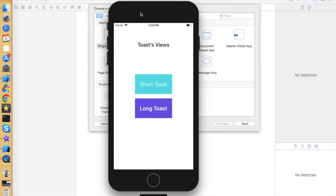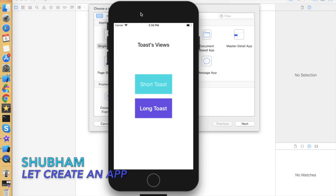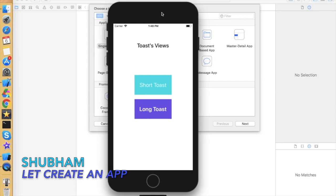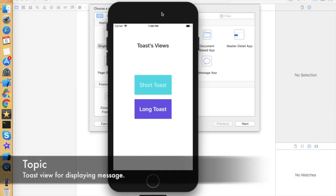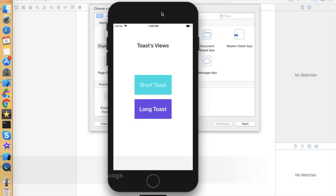Hello everyone, I hope you guys are doing well. I'm Shubham and you're watching Let's Create An App. In this video we are going to talk about one of the Android functionalities, and that is a Toast View. Toast View is simply a message displayer in which some message is displayed and it will automatically disappear after two or three seconds. This functionality is not in iOS, so we can create it using a label with dynamic height and width. I've already created a demo for this.